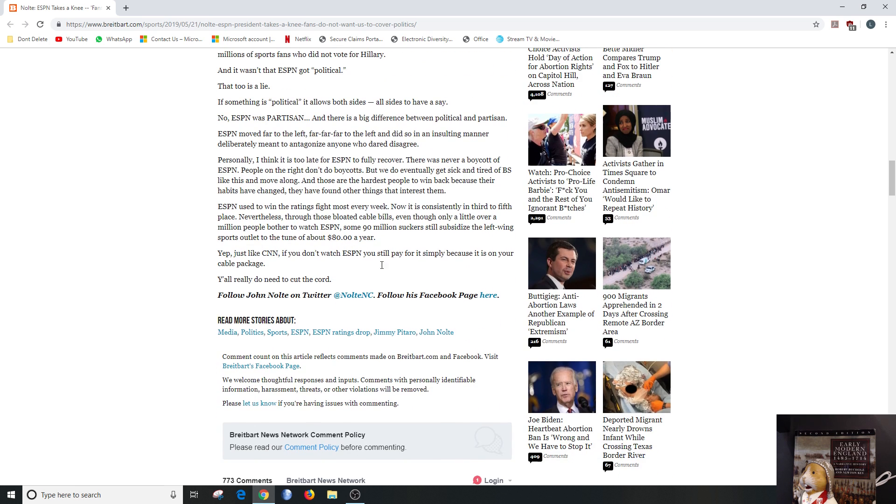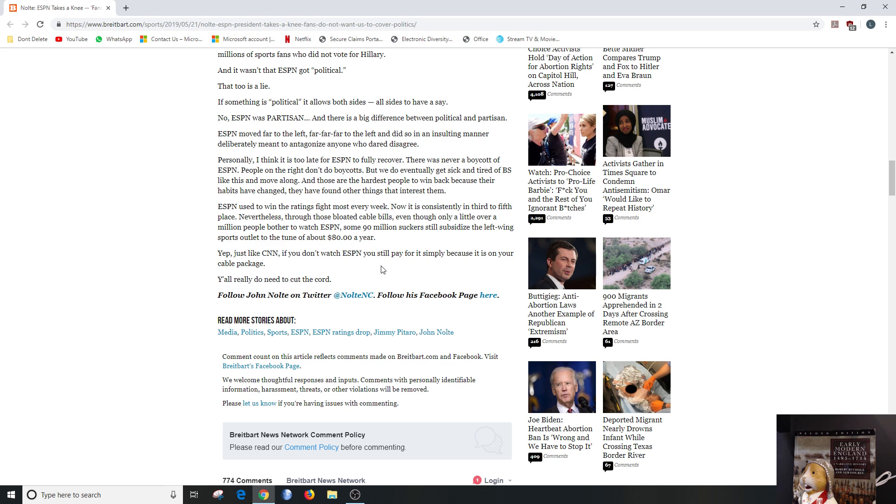It says ESPN used to win the ratings fight most every week. Now it is consistently in third to fifth place. Nevertheless, through those bloated cable bills, even though a little over a million people bothered to watch ESPN, some 90 million suckers still subsidize the left-wing sports outlet to the tune of 80 dollars a year. Are you serious? Oh my God, that's ridiculous. But I don't know if it's really 90 million, I think it's probably half that in my opinion, because there's no way that 90 million people in this country, in the United States. So it is, that's a worldwide number, so if it was a worldwide number, that would be more correct.